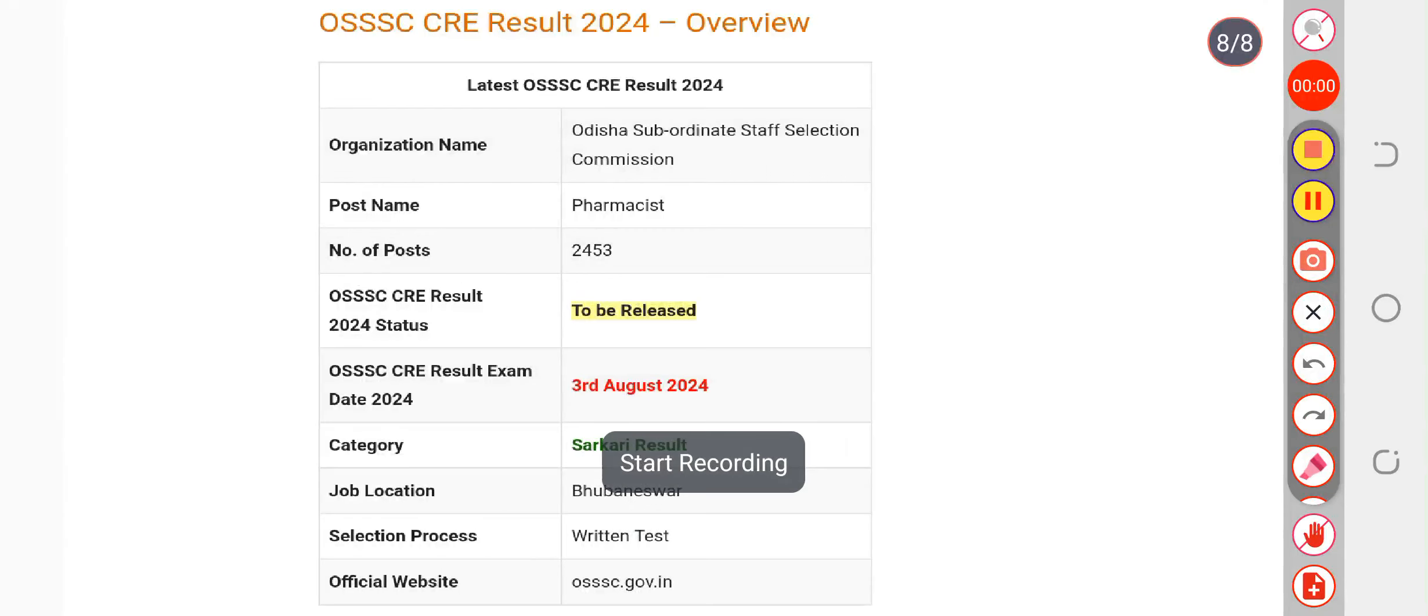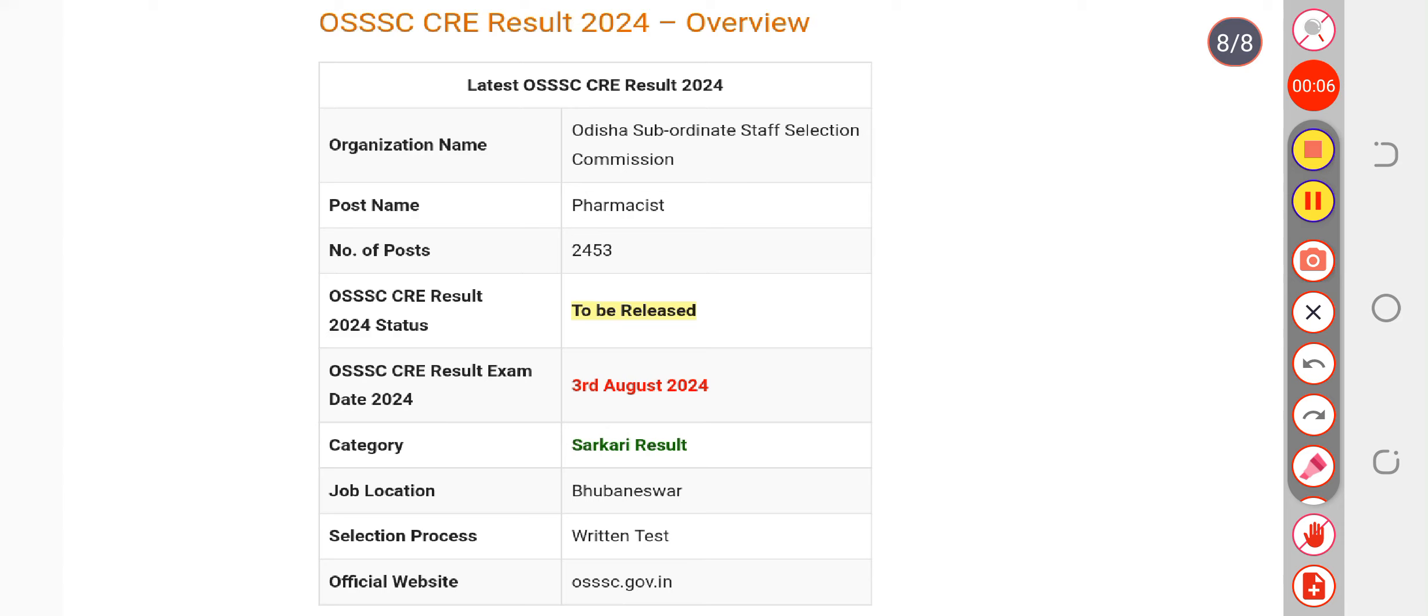This video is informative for all candidates who are waiting for the CRE result. The current news is that evaluations have been started by the concerned authority. They are working on the evaluation procedure, and it is expected to be complete by the second week of September.